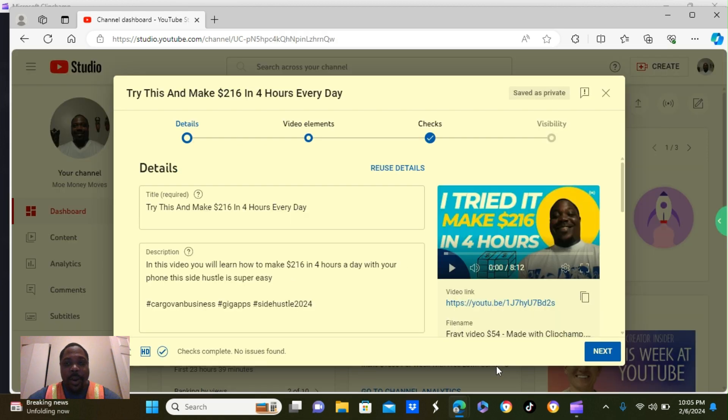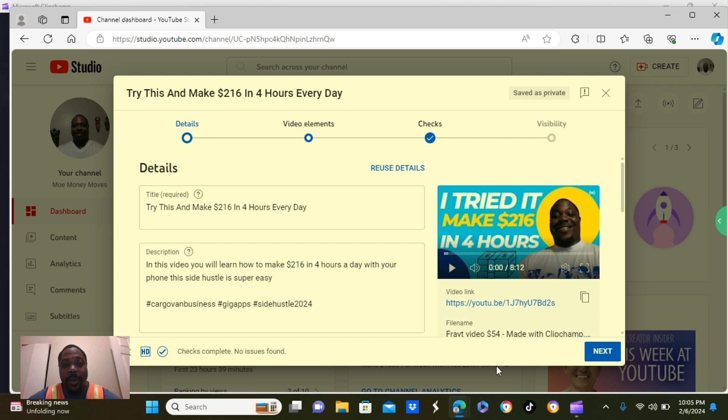All right y'all, this is where all the magic happens. So if you're trying to get 1,000 subscribers and 4,000 hours of watch time, here it goes.